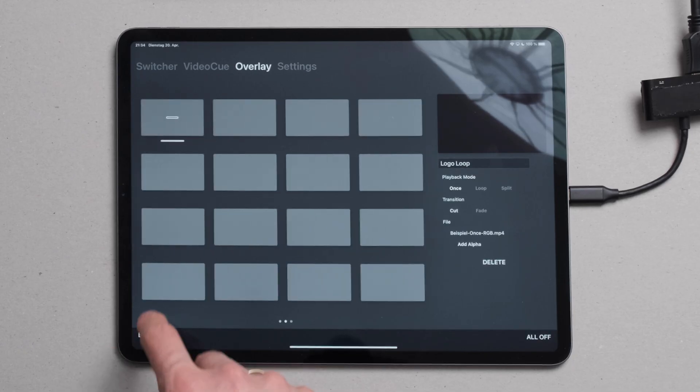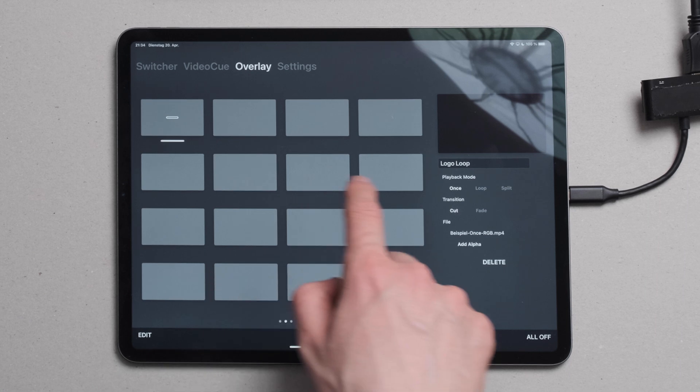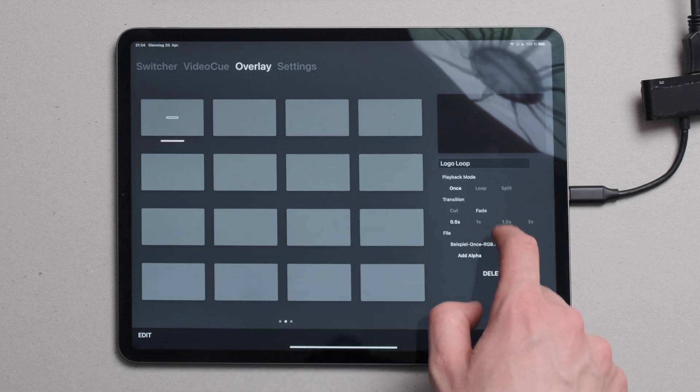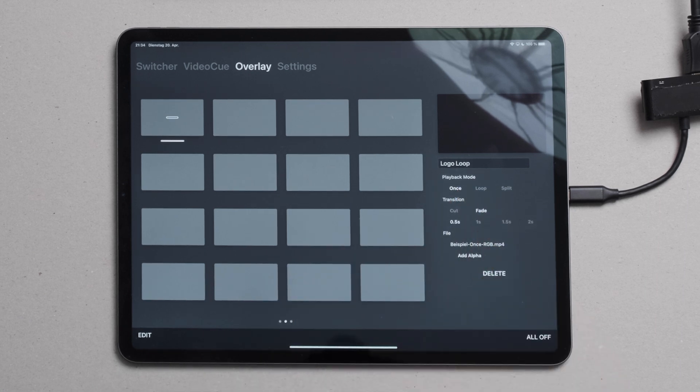Going back to the edit mode of our new overlay, we can see that we have a transition option. Under transition, you can select between cut and fade. Fade fades in the overlay and you can select the timing for that.